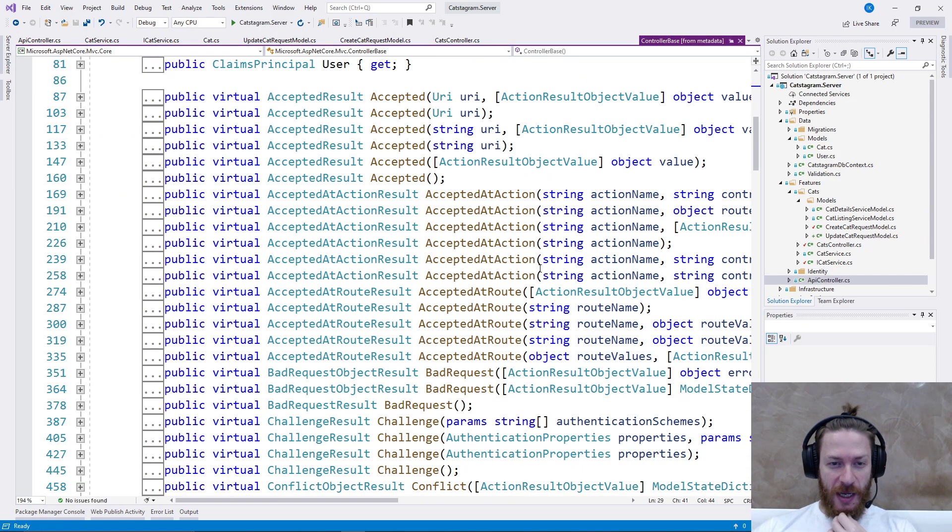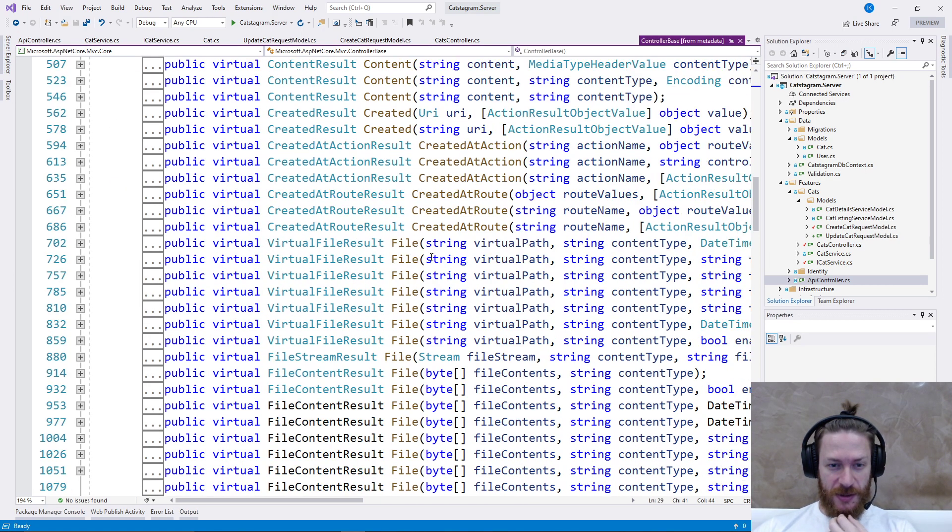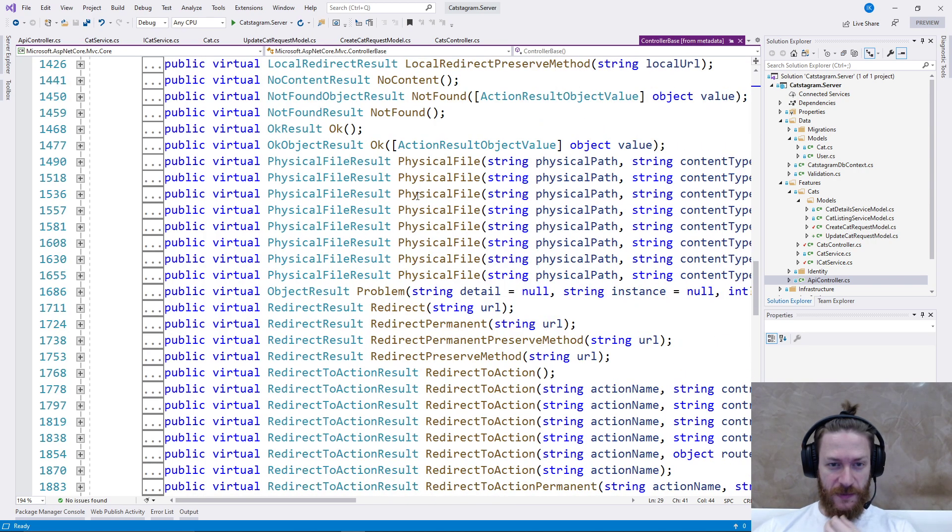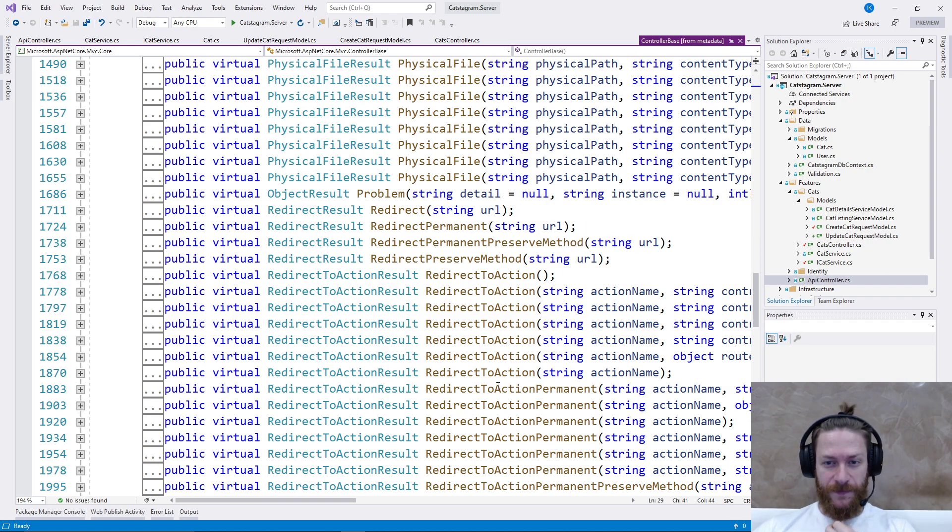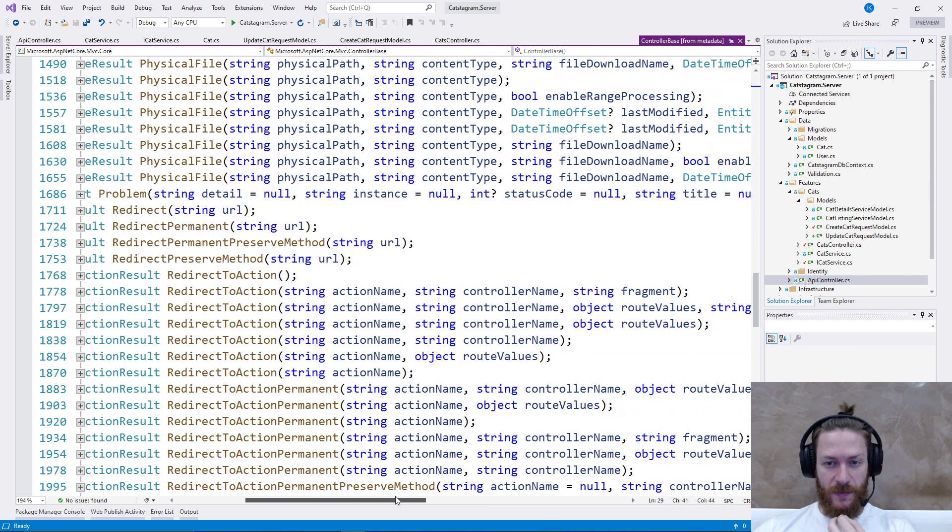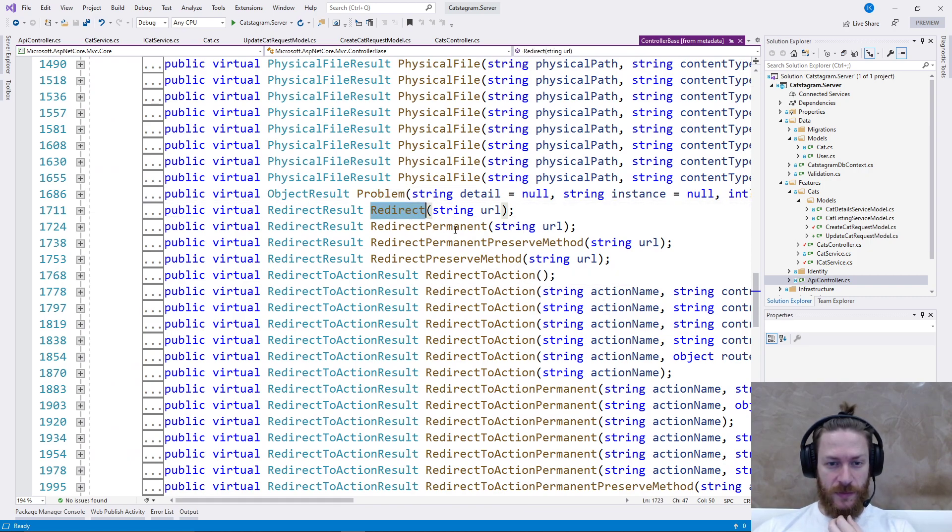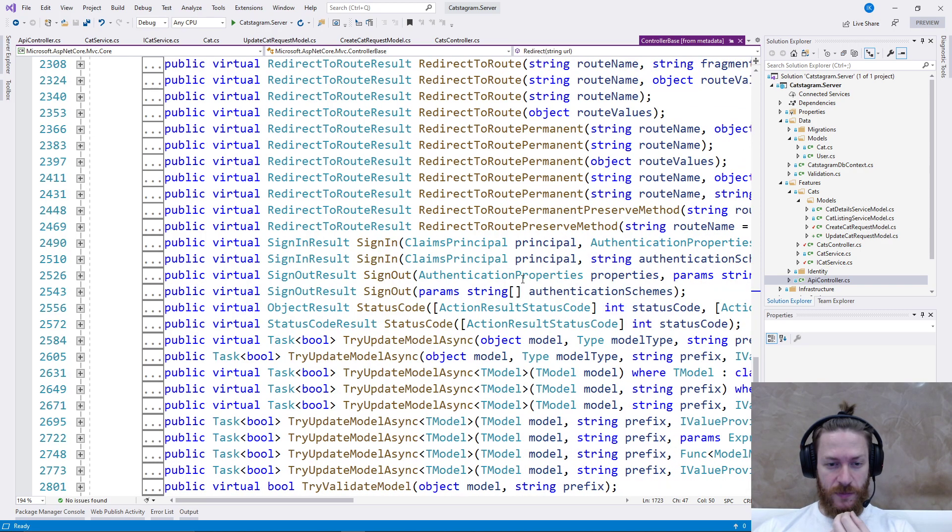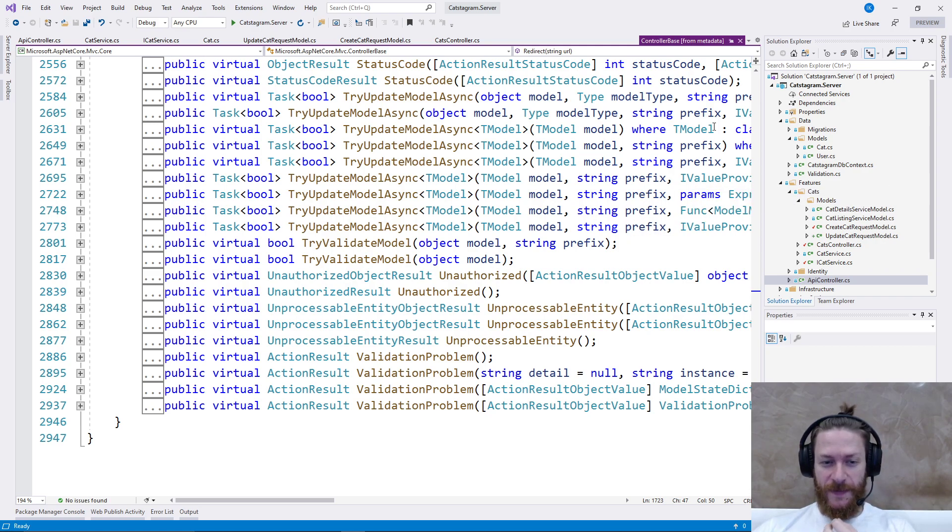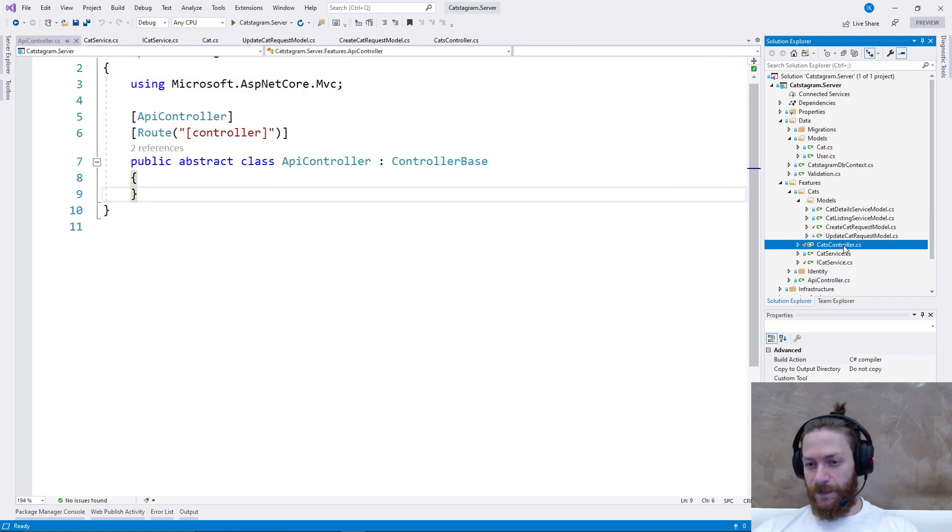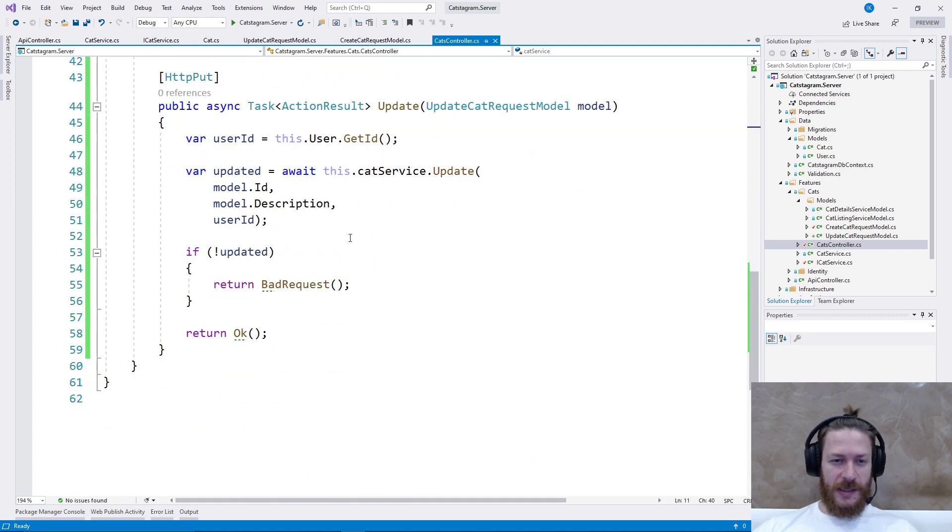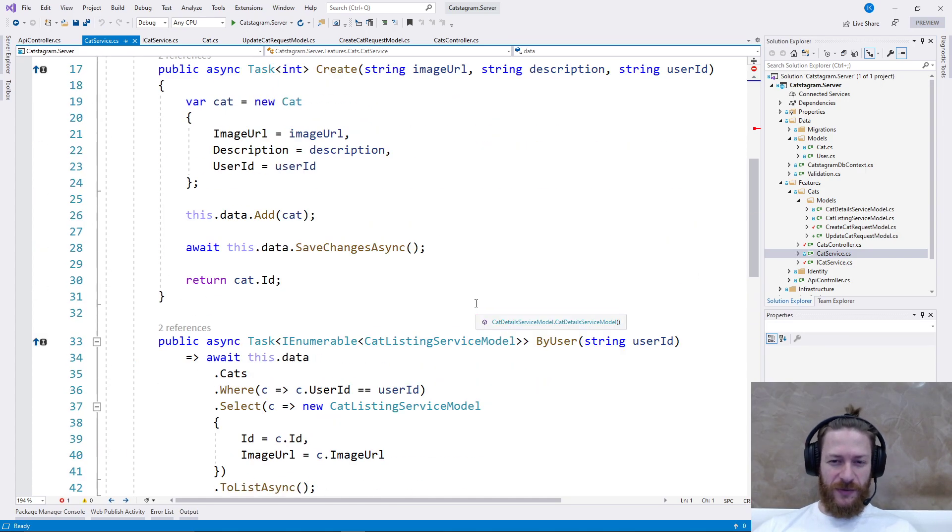Let's think whether I should return - accepted, it's not okay, challenge, conflict, content, created, forbid, local, physical, problem. Okay is more than fine. Cool. Gets controller, this is implemented. Now we need to implement it here too. So I'm going to add the update method.